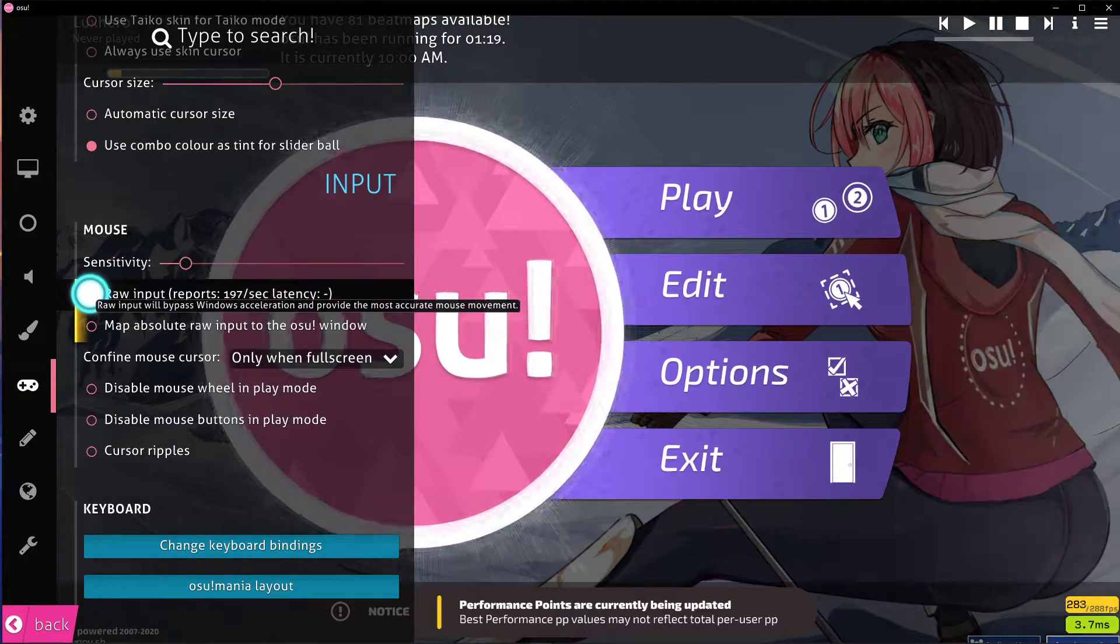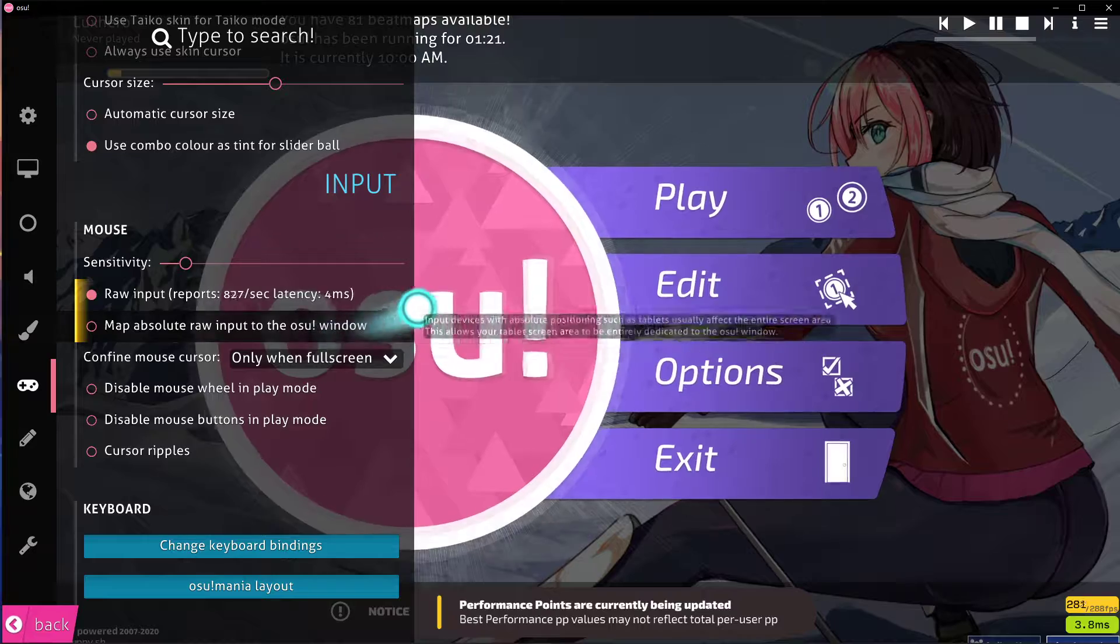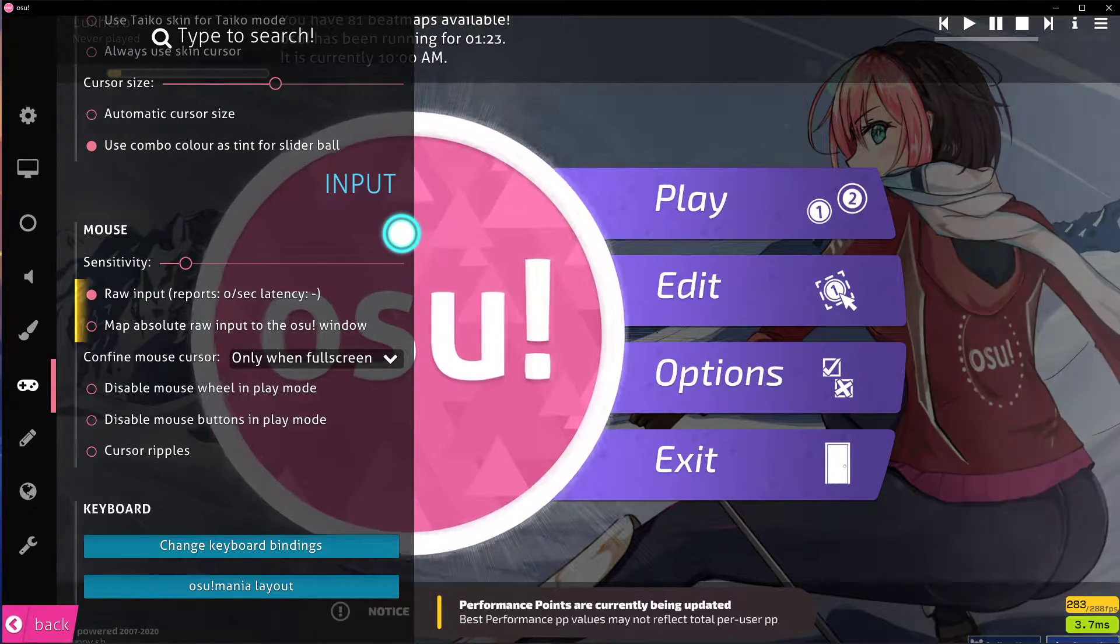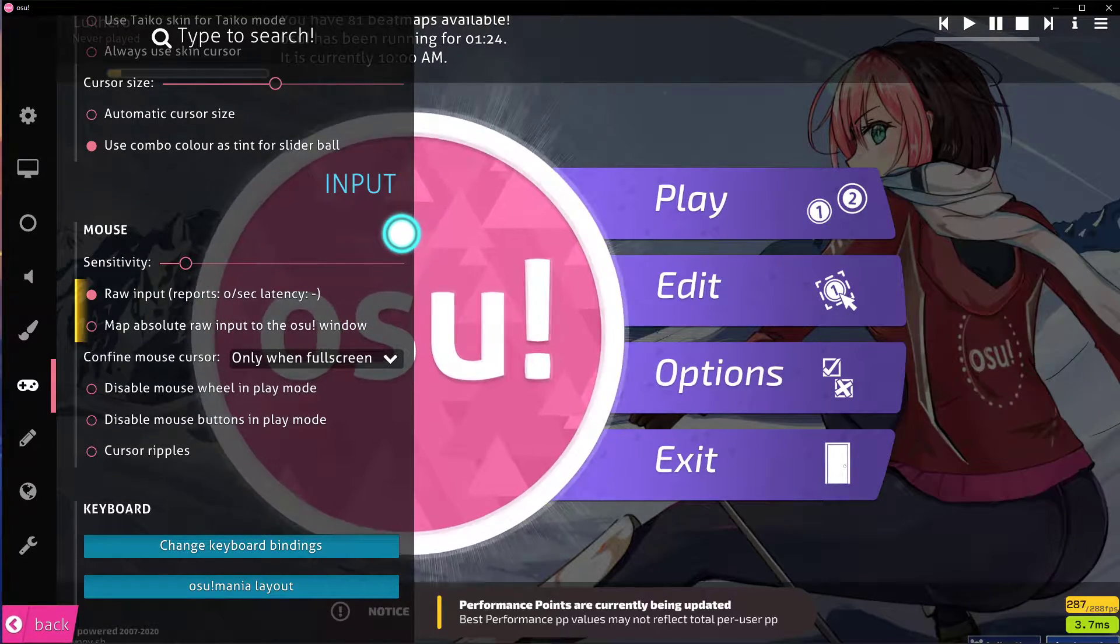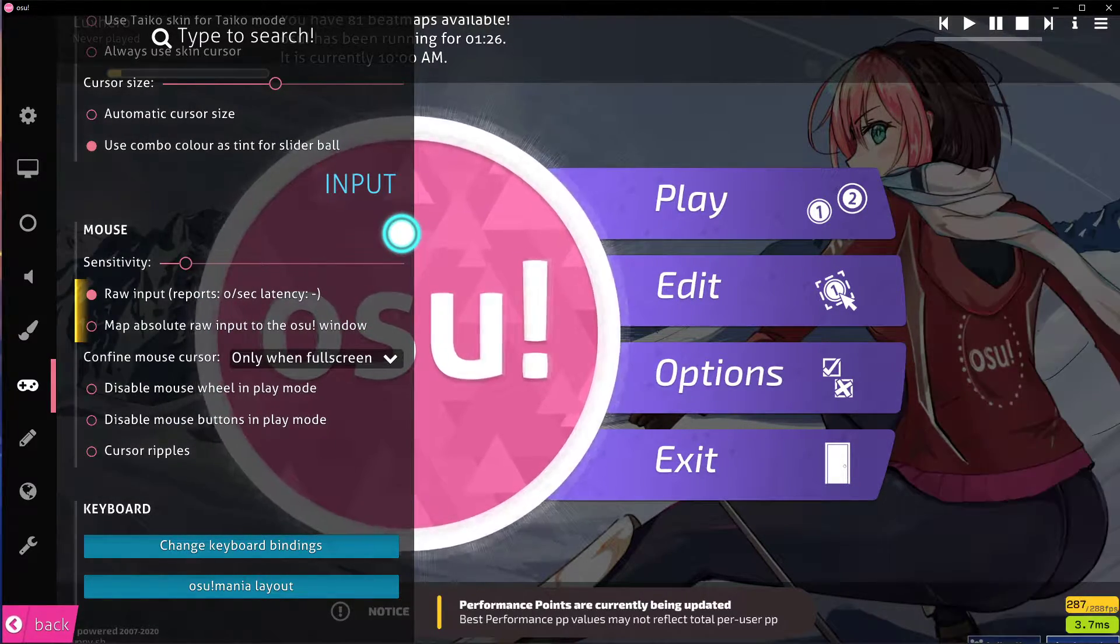Below, enable the raw input option. This will bypass Windows acceleration and provide the most accurate mouse movement.